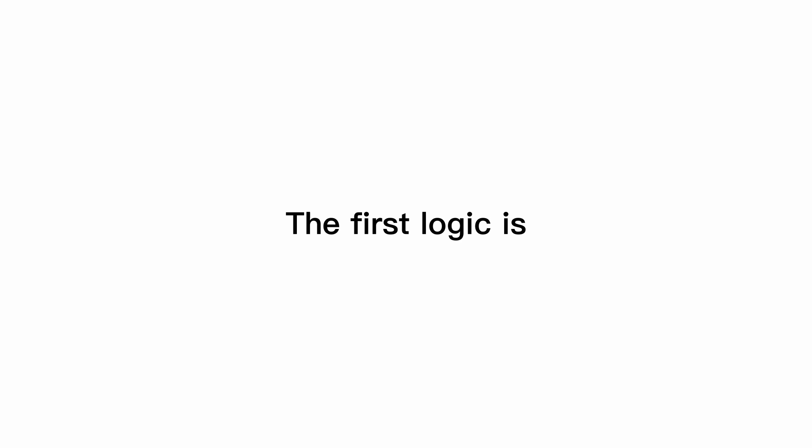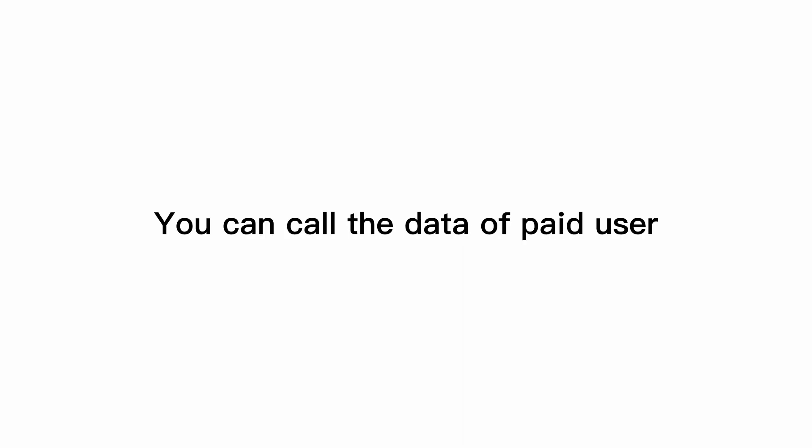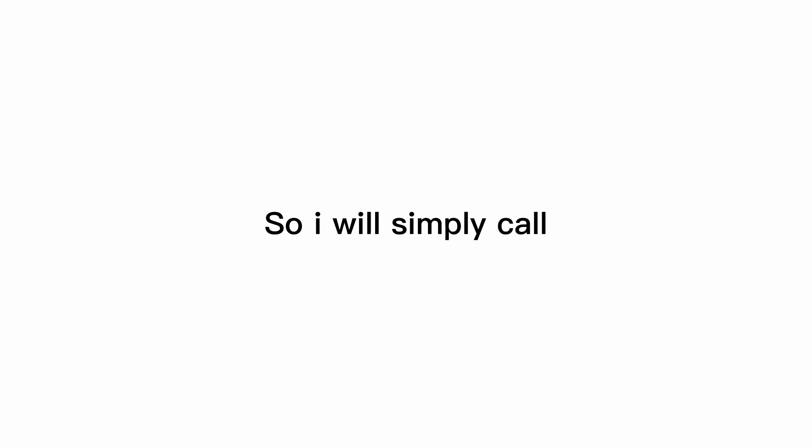The first logic is to call the data and display it. Means you can call user's data or you can call the data of paid user or subscribed user and could display this data in the list. So I will simply call user's data and will display it in the list. So this is the first logic. Let's have a look on this.